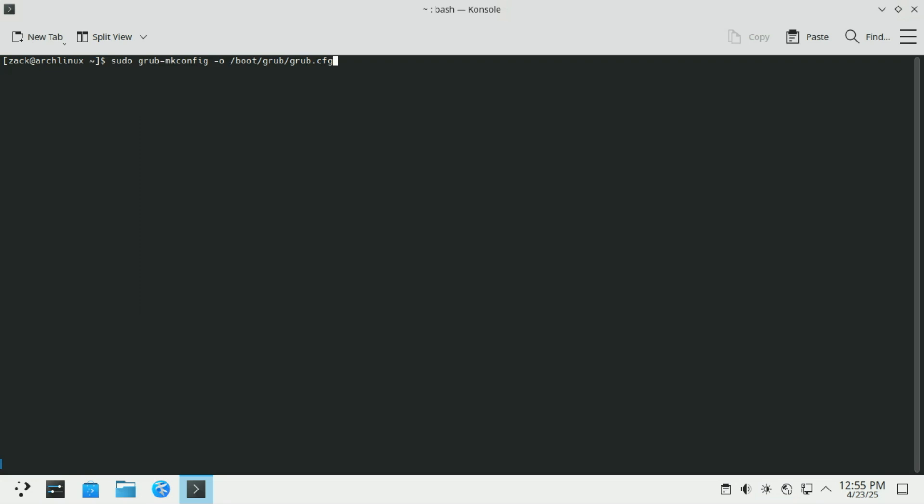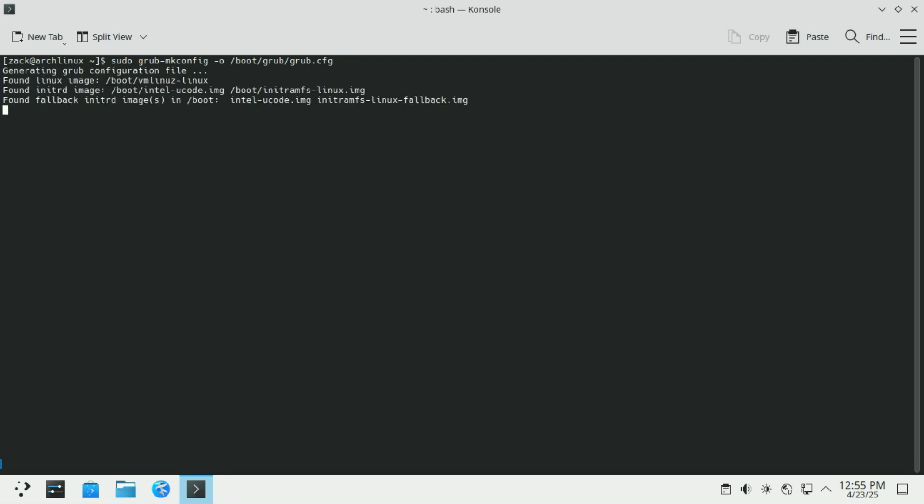Most Arch Linux systems use Grub as the bootloader. After installing the MicroCode package, you'll need to update Grub to ensure it loads the MicroCode properly at boot. Just run this command and then check if it was installed using the next command.